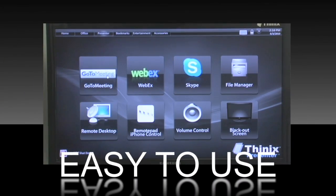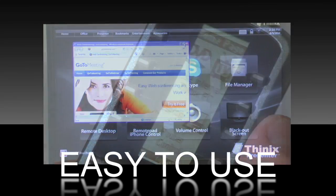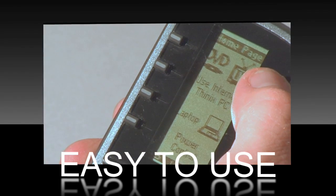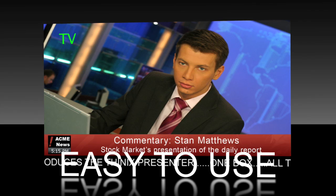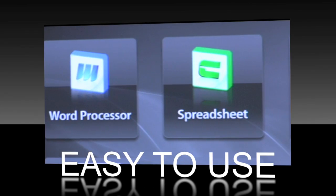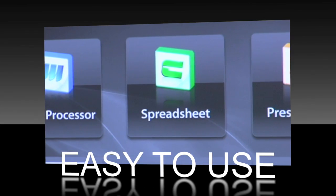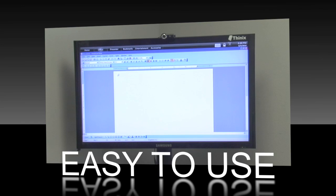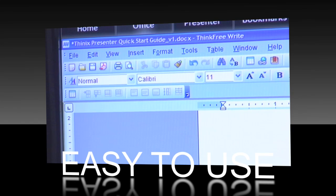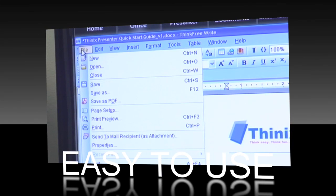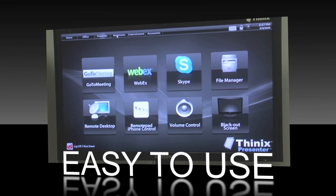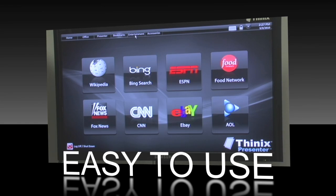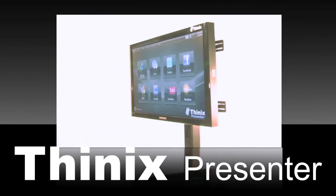The simple and secure user interface is designed to streamline business tasks and increase conference room productivity. The Thinix Presenter makes it simple to create, edit, save, and deliver PowerPoint, Word, or Excel presentations, all without spending hours loading expensive software.